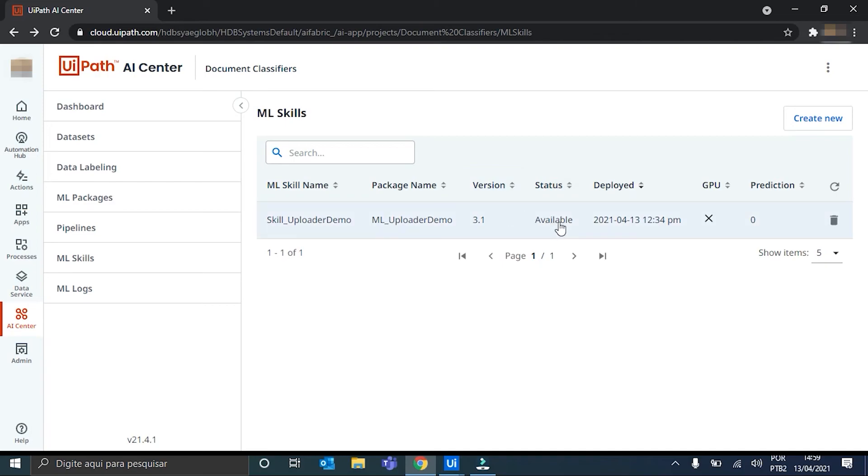My skill is already created. And it's already available. Because when you create a skill. It has some time to deploy. And then be available after. But after it is available. It is ready to be used.